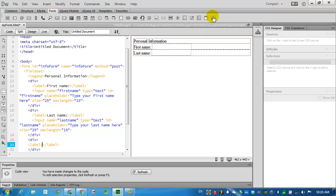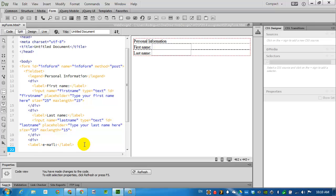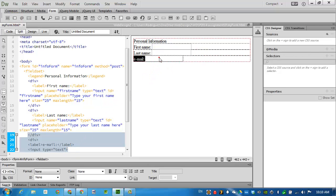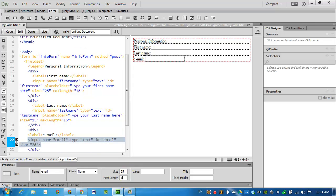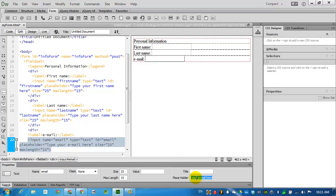I'll put in a label. And type in the word email colon. And I'll follow this with the text box. I'll check on design. There's my text box. I'll select it and give the name email. And I'll follow the same values with a size of 25 and a maximum length of 15. My placeholder will say, type your email here. I'll press enter.